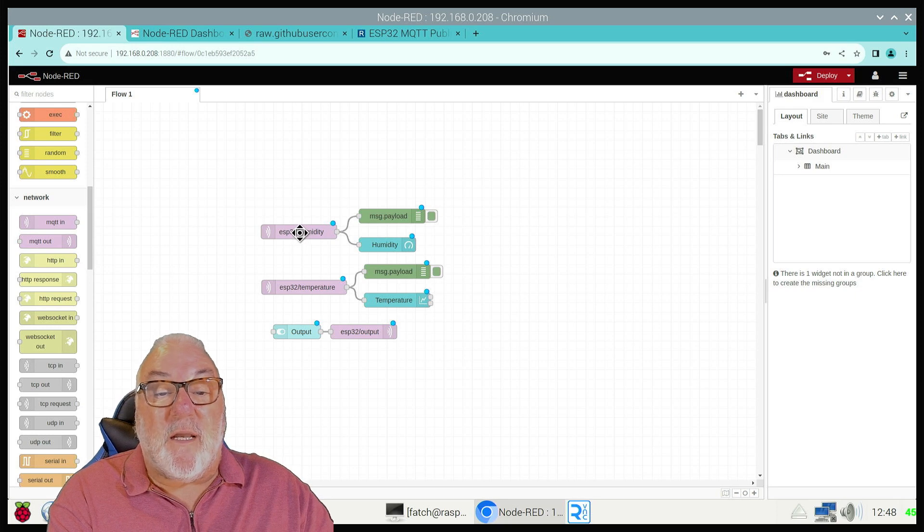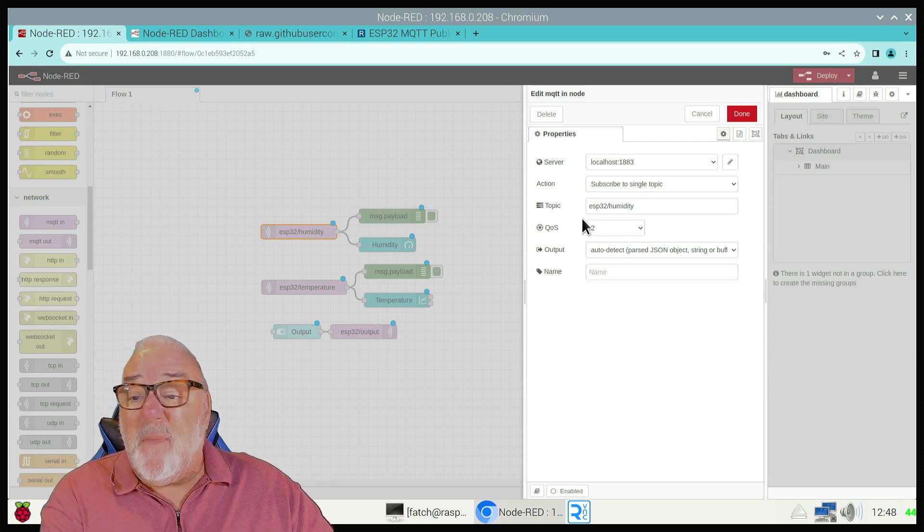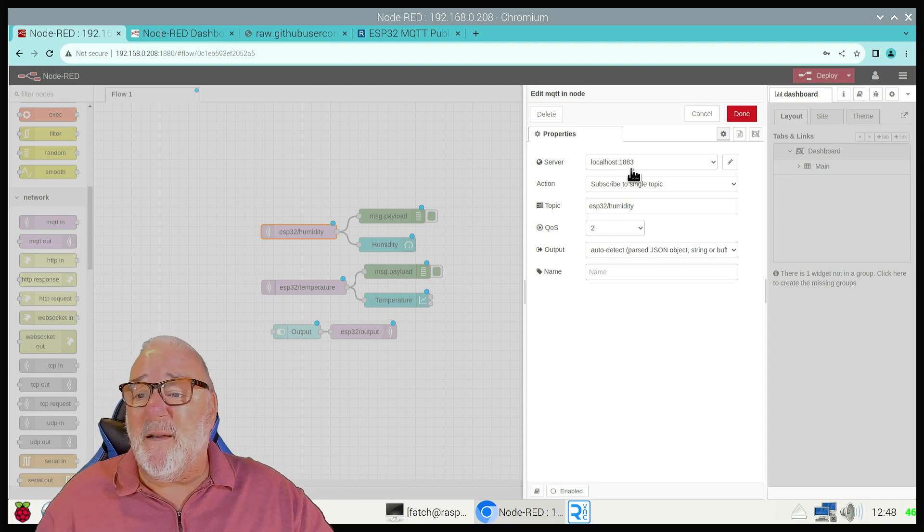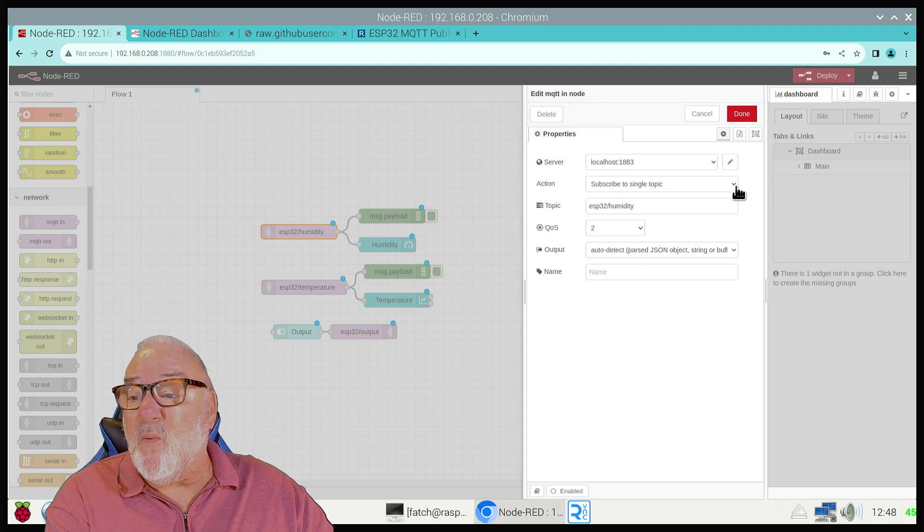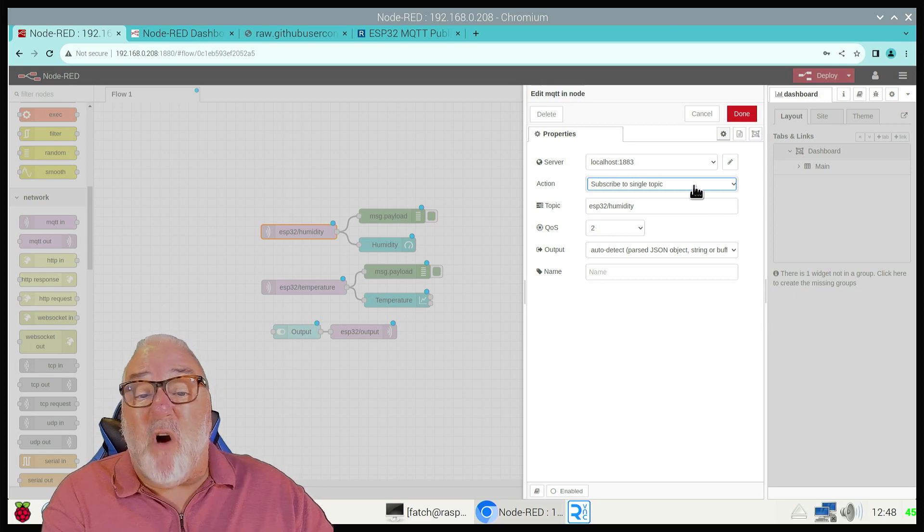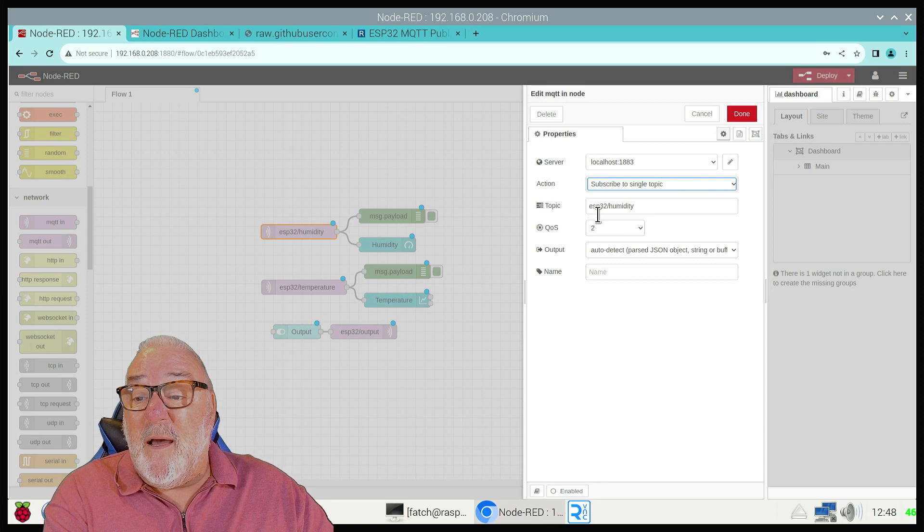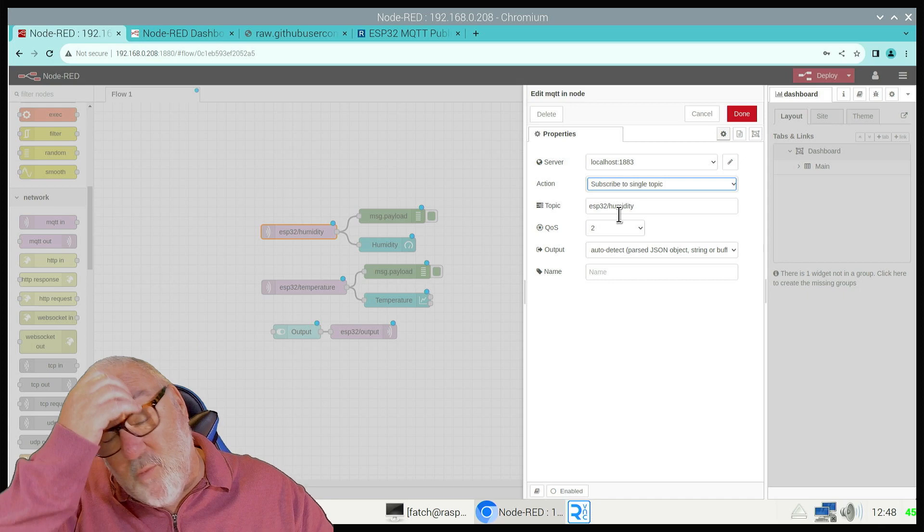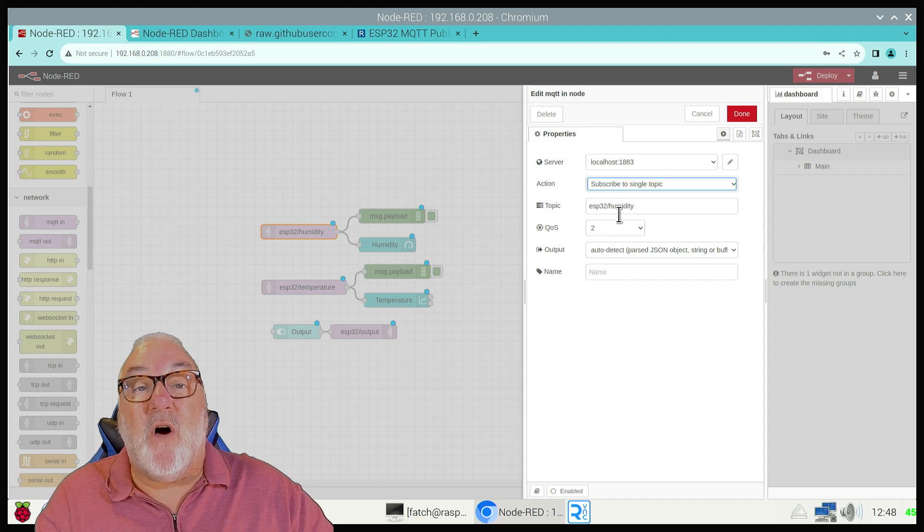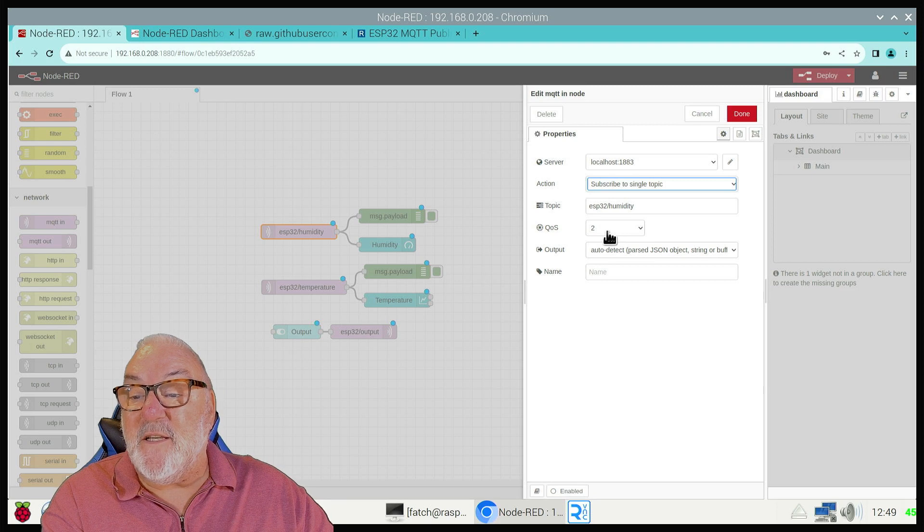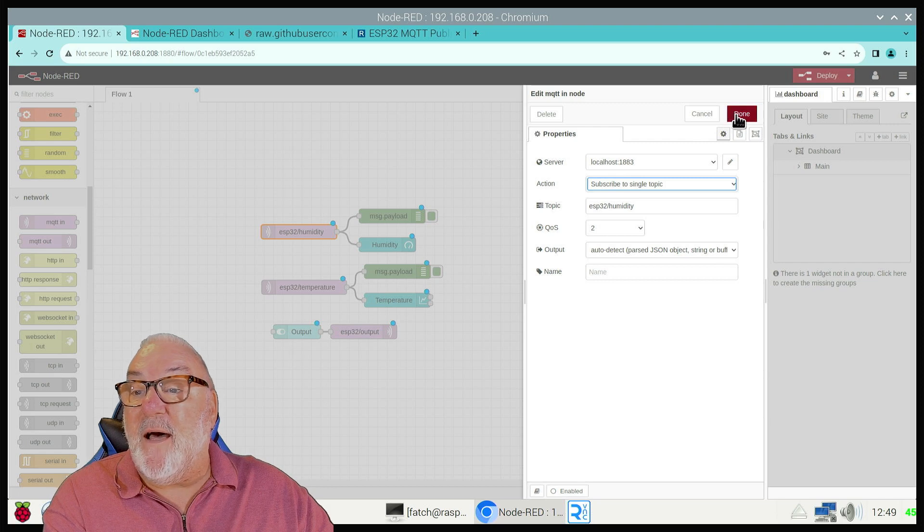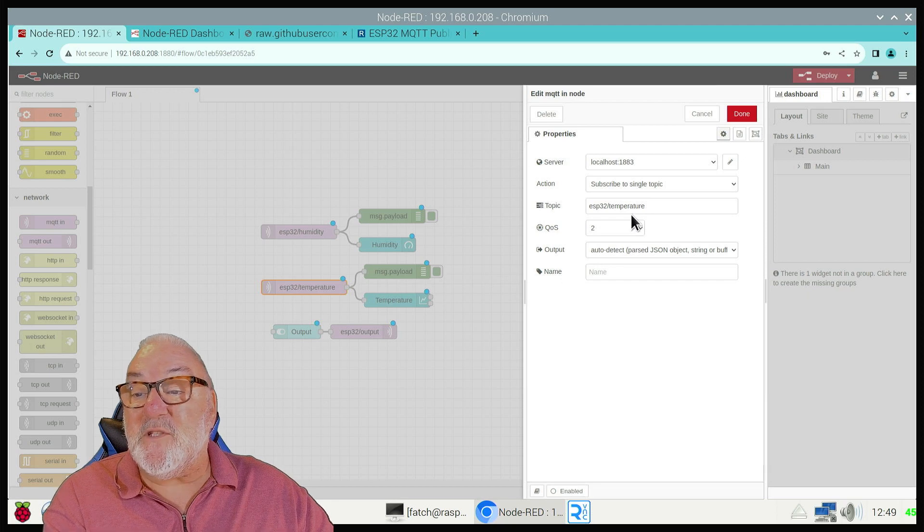Let me quickly show you the configuration. Localhost as we know is 1883. Our action is to subscribe to a single topic - we're subscribing to the humidity topic, esp32/humidity. This tells Node-RED this is the topic. Quality of service is two, and then auto detect. The same setup for temperature, this time its topic is temperature.